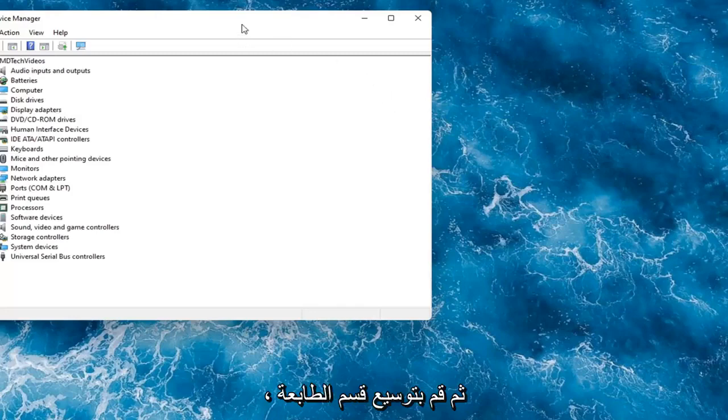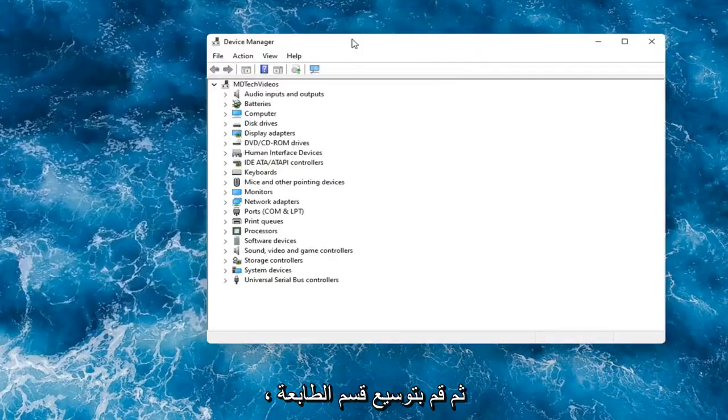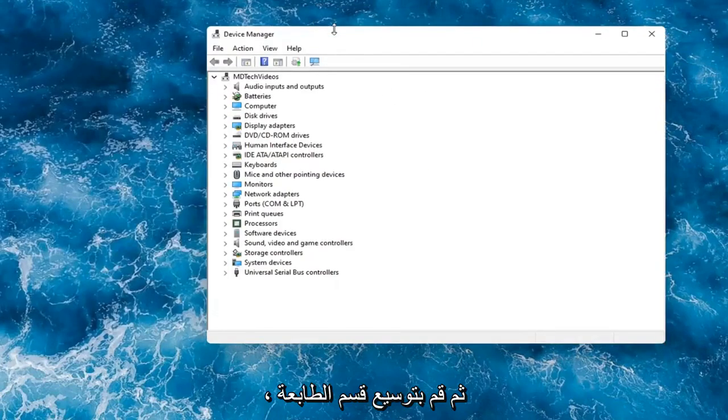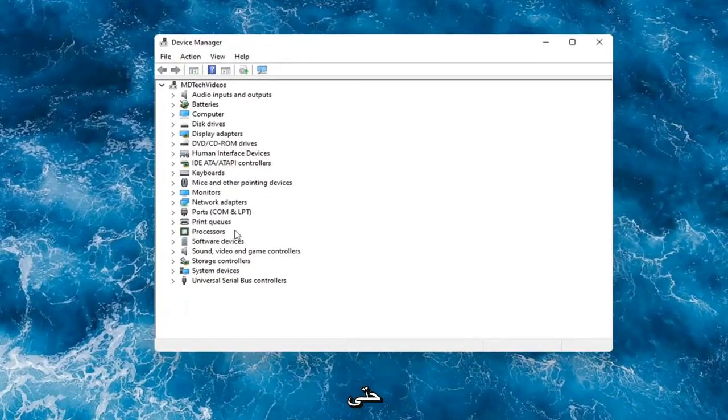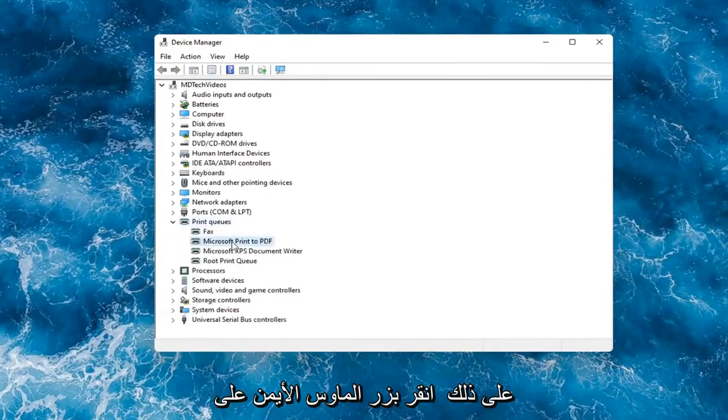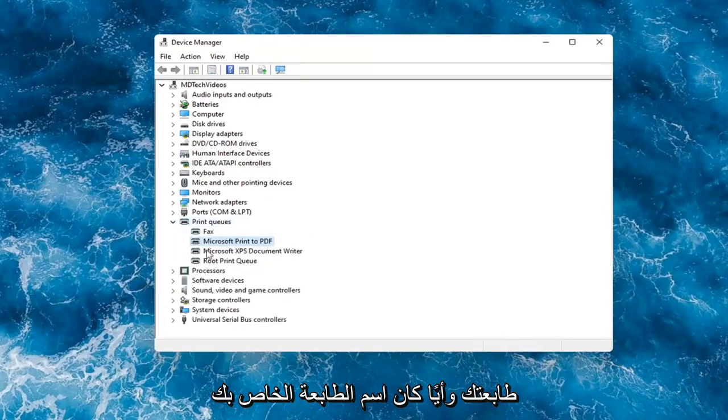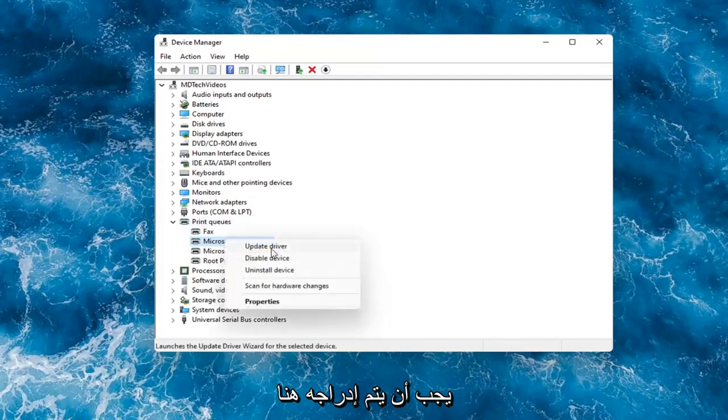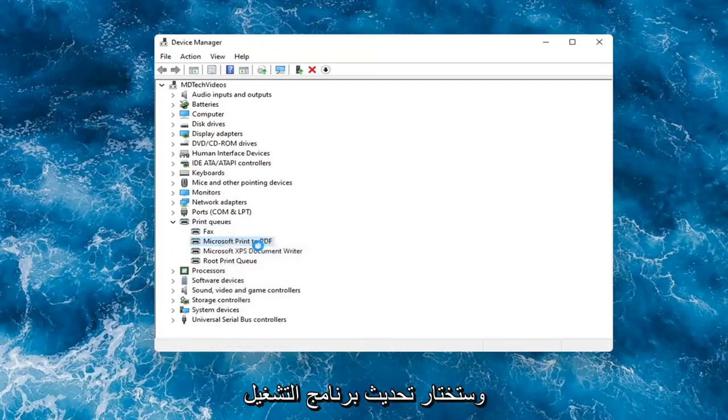And then you would expand the printer section. So the printer or print queues. Go ahead and double click on that. Right-click on your printer and whatever your printer name would be should be listed in here. And you would select update driver.